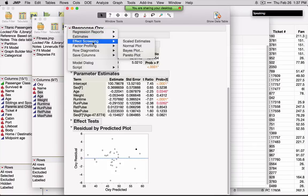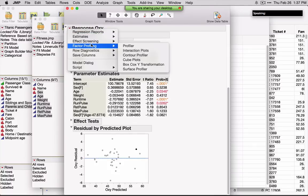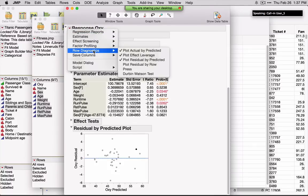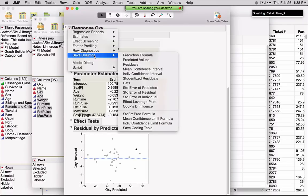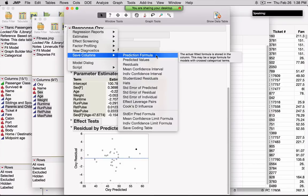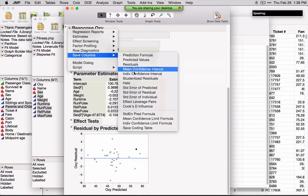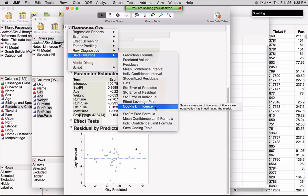Other options include nice graphics, PRESS, and additional residual plots. You can also save a number of diagnostics and other values to the data table — for example, if I want to make predictions I can ask for Prediction Formula, and if I'm looking at influential values I can ask for Cook's D. These will all create a new column in the data table.